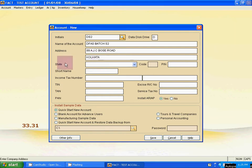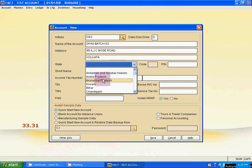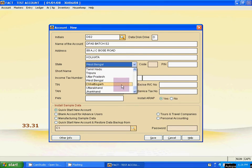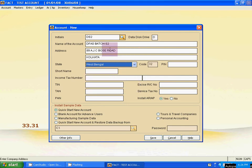Then select state, click here and this is the list, state list of India. Press W to select West Bengal. Here it is, click yes.